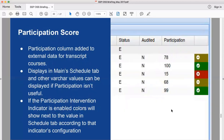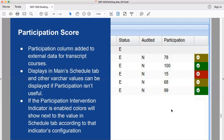The next feature is the participation score — a new external data column in the transcript course information for a student. It can be any value, not necessarily a percentage or numeric, though some schools use numeric values like percentages. It's designed to show course participation, whether attendance or other metrics. The school can define the value, and based on a configured range a student's participation is shown in green, yellow, or red — similar to success indicators. You can disable the colors, rename the column, or change it to other data types.